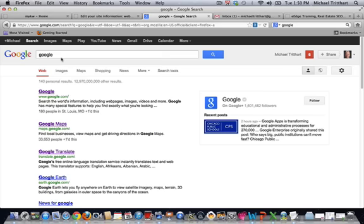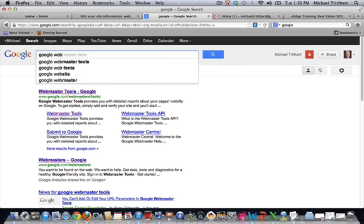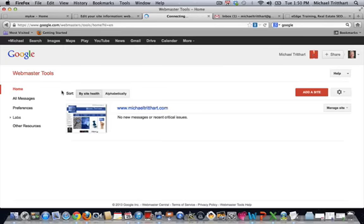If you don't know how to do that, just ask Google 'how do I set up a Google account?' They'll give you the steps. Once that happens, come over here and type in Google Webmaster. You'll start to see Webmaster Tools appear. Click it. That's going to bring you to this screen.